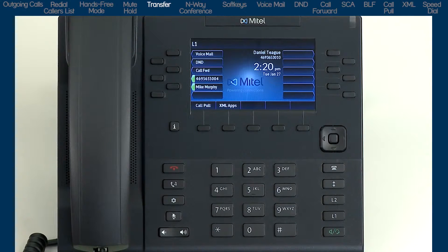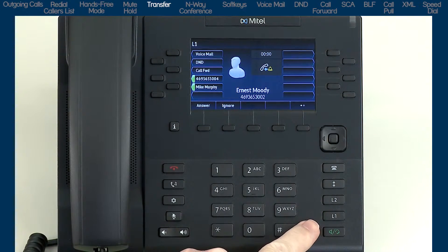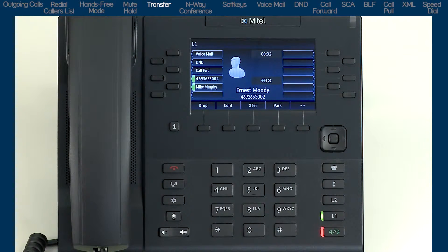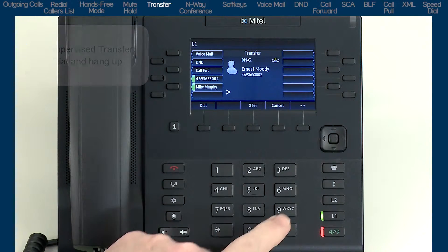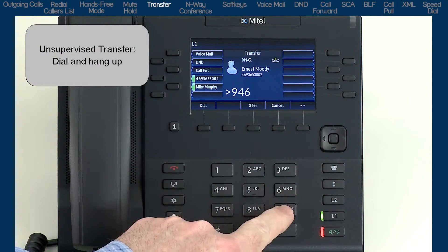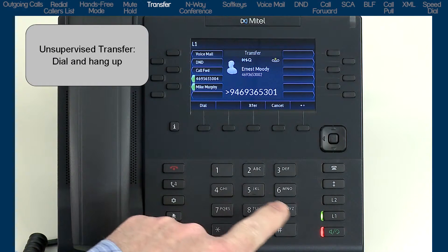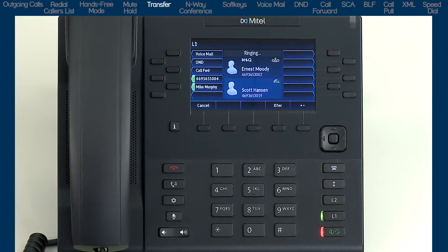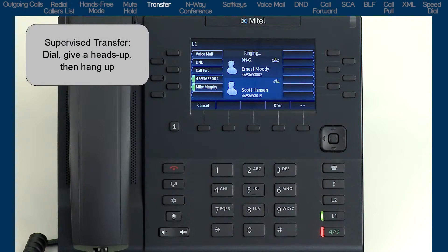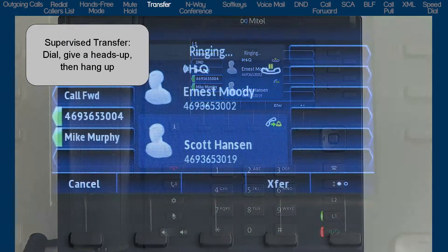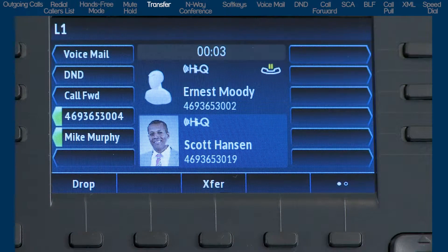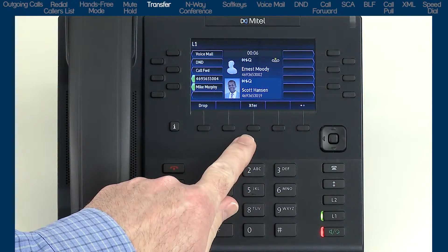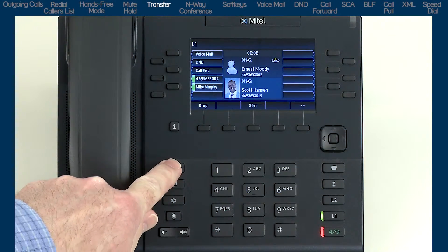Now I'll demonstrate how to transfer a call. After answering an incoming call, if they need to be transferred, press the transfer soft key. There are two options: an unsupervised transfer, where you dial the number and hang up and the call is automatically transferred; or a supervised transfer, where you dial the number, wait for the person to answer, and give them a heads up. Then press the transfer soft key or goodbye button to connect the transfer.